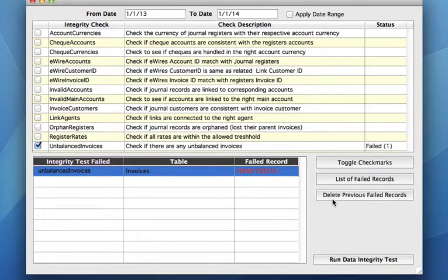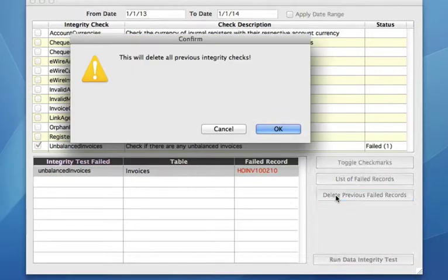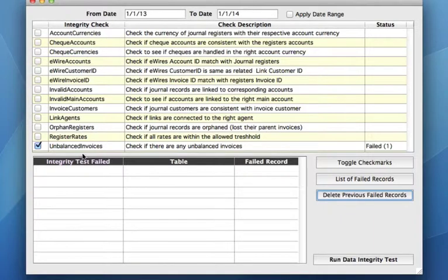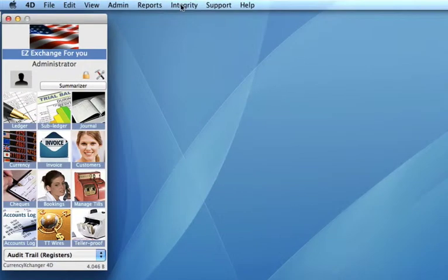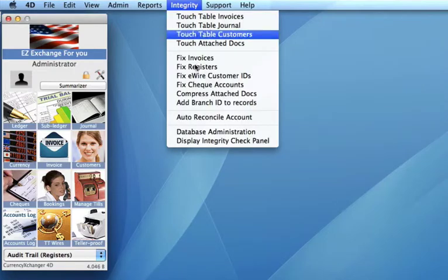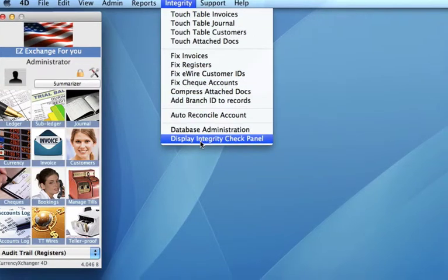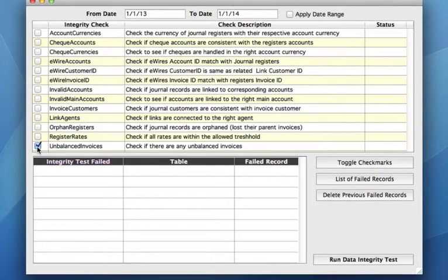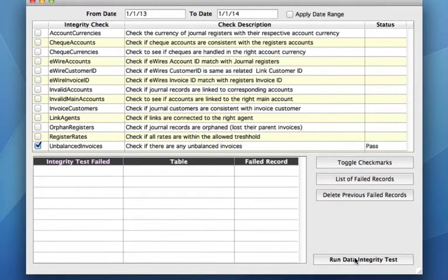Now we need to see if this has actually made a difference, so we can run the integrity check again. Let's delete previous failed records, and go up to integrity again, and display integrity check panel, and check unbalanced invoices again, clicking down on run data integrity test, and you'll see that nothing has come through failed.